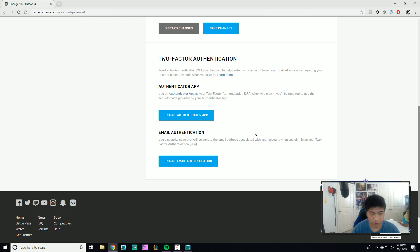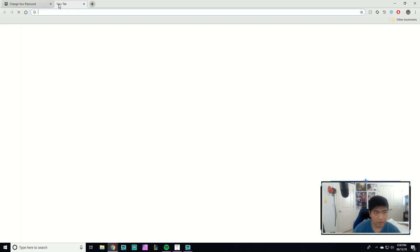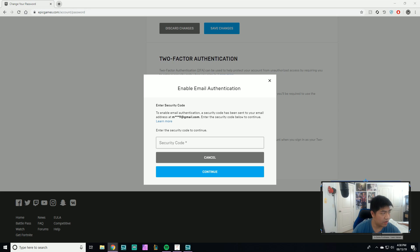Scroll all the way down and this is where you want to enable your email authenticator or authenticator app. They want to verify your identity with a code, so I'm going to send it to my email. I'll do that on another screen real quick.